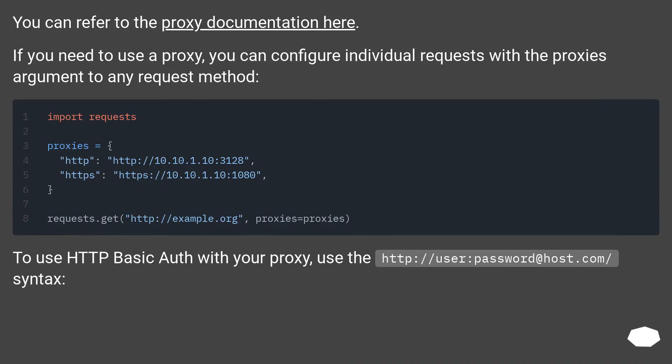You can refer to the proxy documentation here. If you need to use a proxy, you can configure individual requests with the proxies argument to any request method.